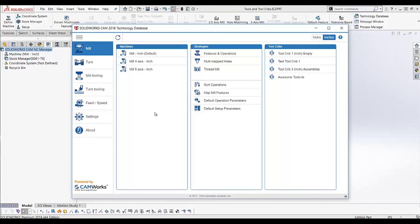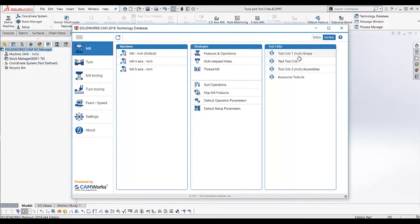This is where all the behind-the-scenes magic happens. If you need to customize something in SOLIDWORKS CAM, just open the technology database. You can customize and add machines, create or change strategies, or what we're here for today — which is to create a custom tool crib. One other thing: some people call it the tech DB, so keep that in mind.